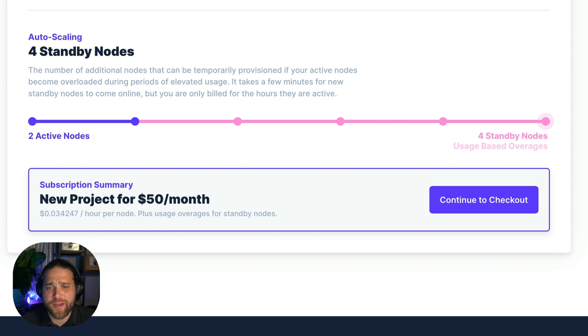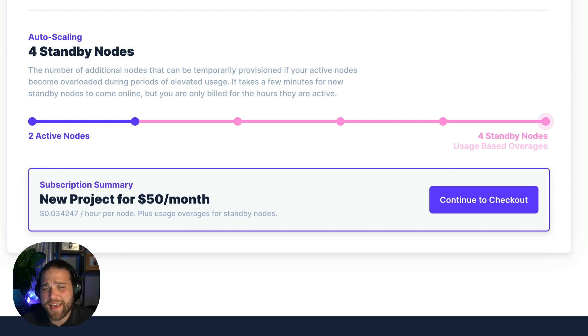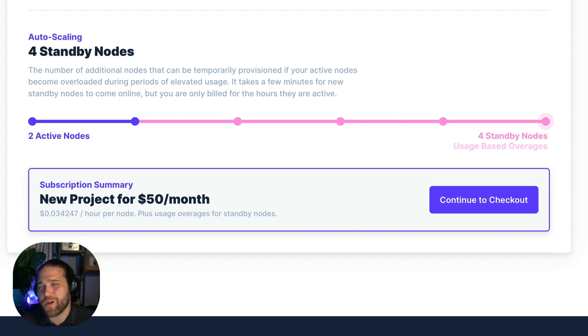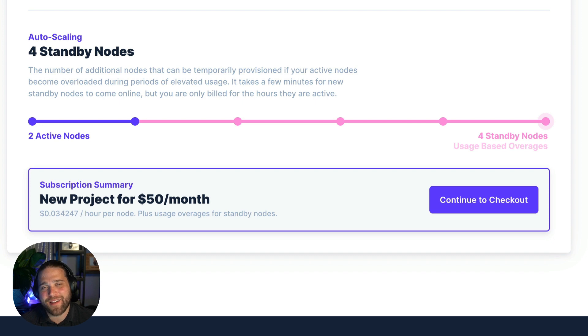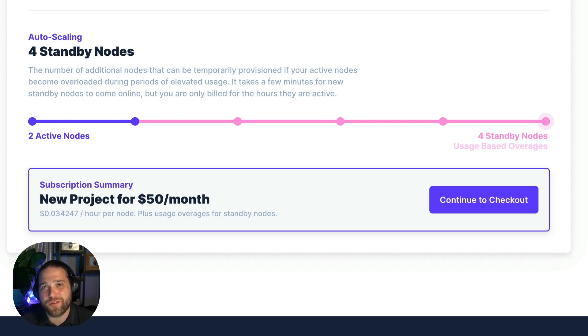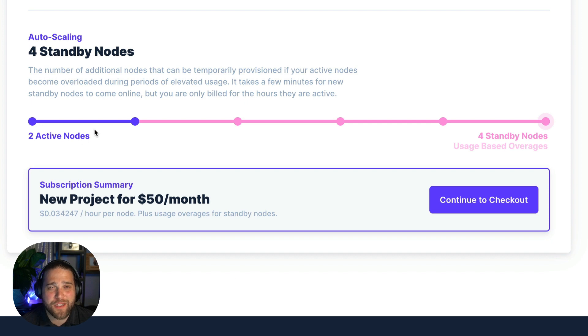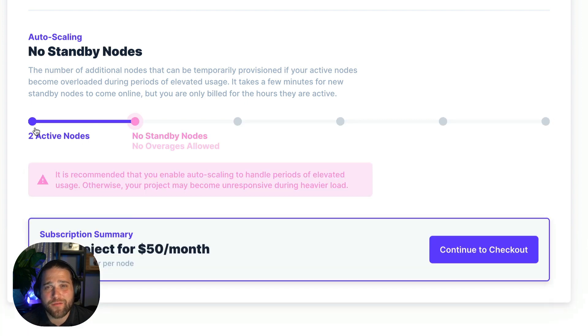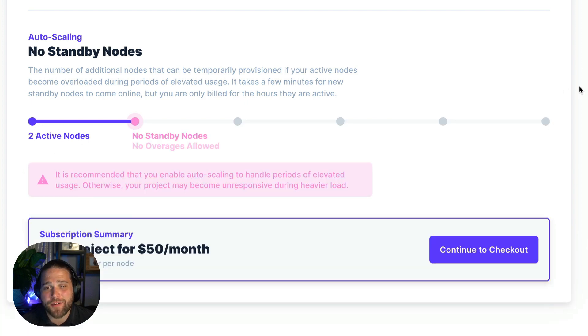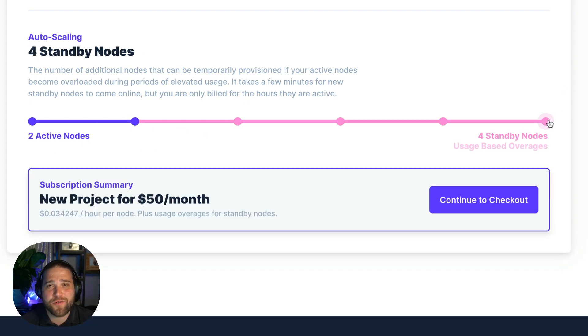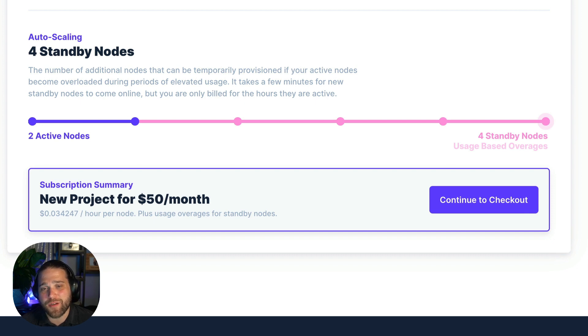To avoid any possible billing overages you could choose not to have any standby nodes. But I highly advise against it. Your project could become unresponsive under heavy load and that's really not a great experience for your end users. I'm going to go ahead and max these out because that way I'm covered for likely pennies on the dollar if I do see a big usage increase.